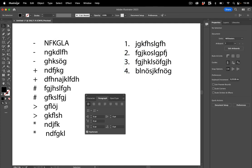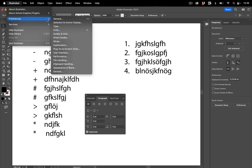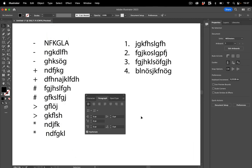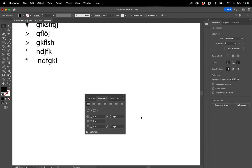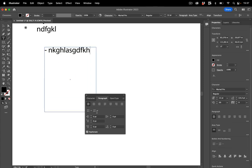Go into the preferences. So it's Illustrator preferences or Edit preferences on Windows type. And then the bottom most option, automatic bulleted and numbered list. Just turn that off. And now you can actually start your text with these characters and you don't create a list.